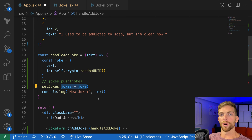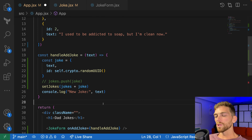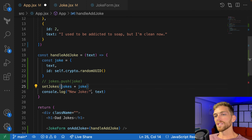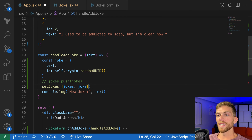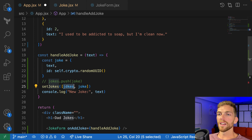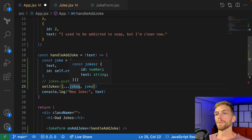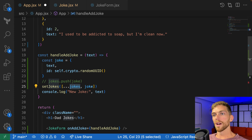What we really need is to call setJokes and pass in a brand new array. The idea is: the existing array plus the new object, without mutating the original. We're essentially making a copy of the array but with a new joke inside it. In JavaScript, the most common way to do this is the spread operator — create a brand new array, spread in the existing jokes, and include the new joke object.